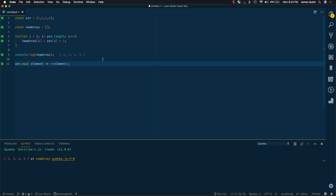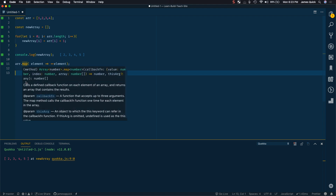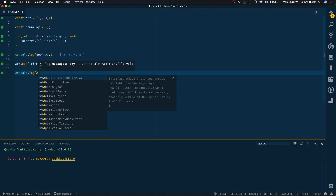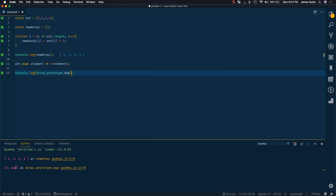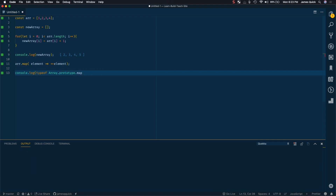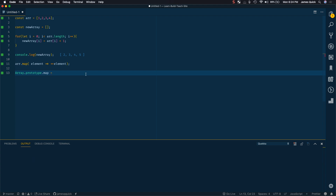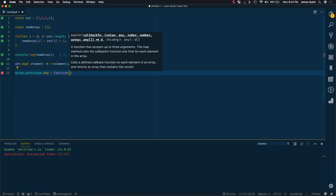Now let's actually build map from scratch. The map function sits on the array prototype, so if we console log Array.prototype.map it prints out a function. We can confirm with typeof that Array.prototype.map is indeed a function.